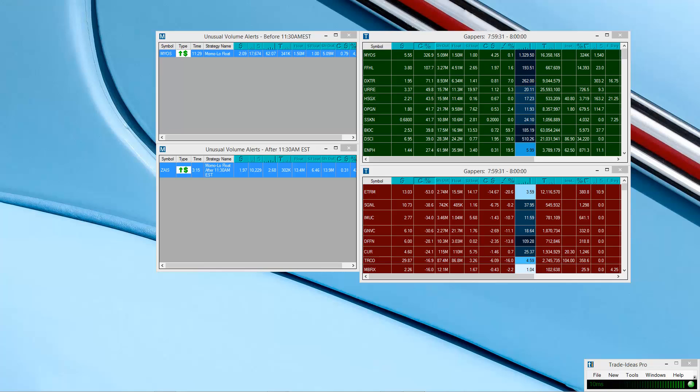What's up guys? This is going to be part 2 of the Trade Ideas how to set up your scanner video. Today's video is going to be about the Momo scanner. Last time we talked about the gap scanner, so this time we're going to discuss my settings, which is going to be very simple like I promised.